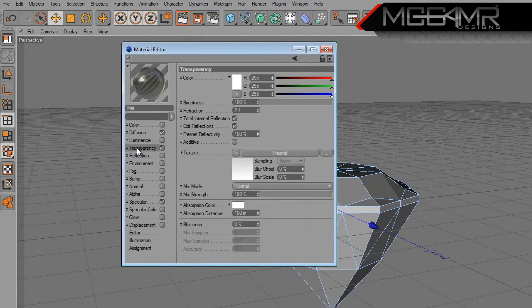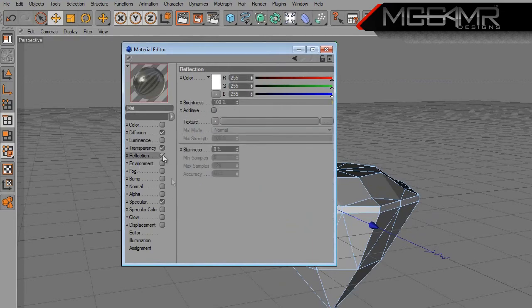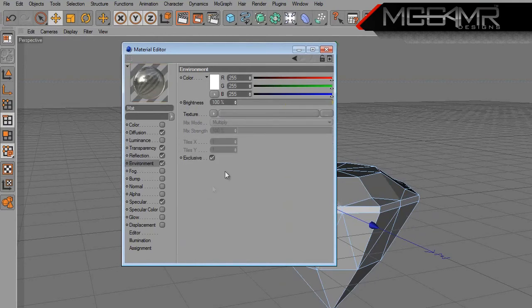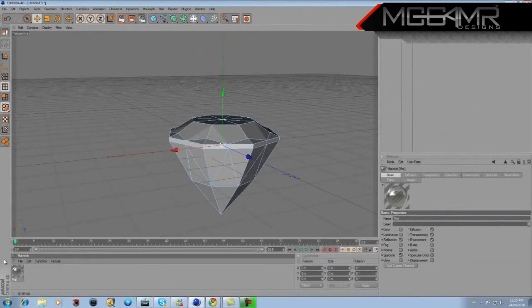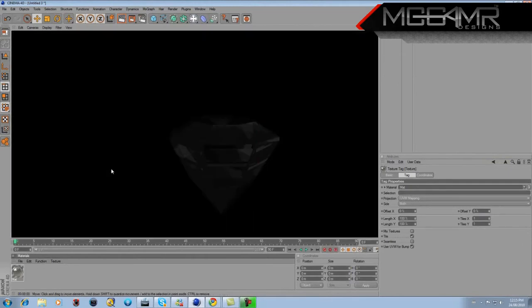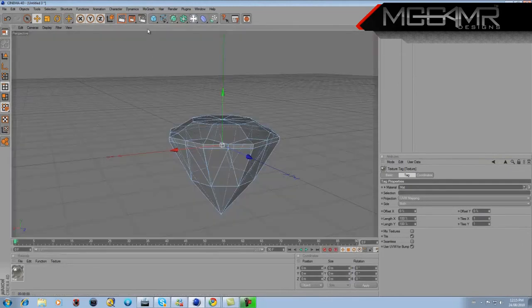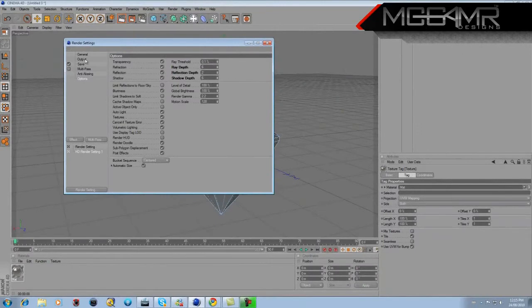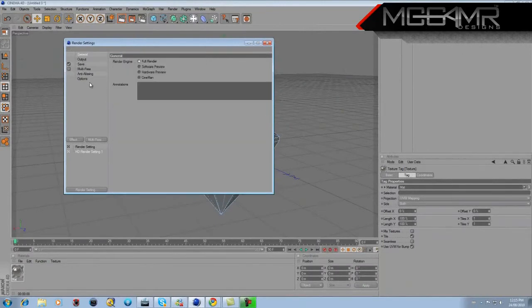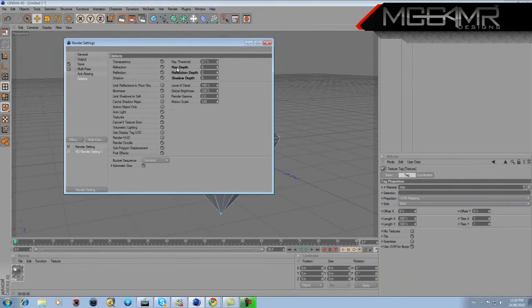Check Reflection and leave it as is. Check Environment and put a Fresnel on the environment texture but leave everything else as default. You should have a basic diamond output. Go to your Render Settings — click that button — and go to Options. Under Ray Depth, change it to 75, and set the Reflection Depth to 25.